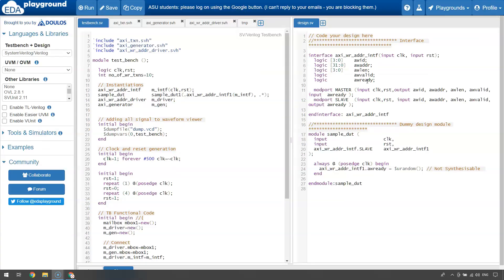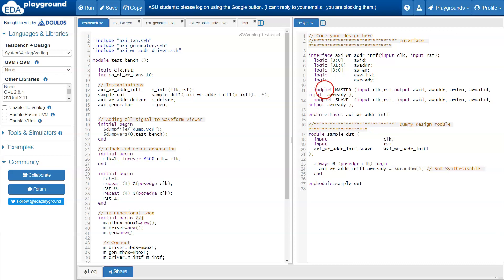Now we will see how callbacks can be used in actual testbench programming. We will be modifying the example discussed in the video titled 'SystemVerilog object-oriented programming: converting a module-based TB into class-based TB.' This was a simple example using a dummy DUT with a very simplified AXI interface.